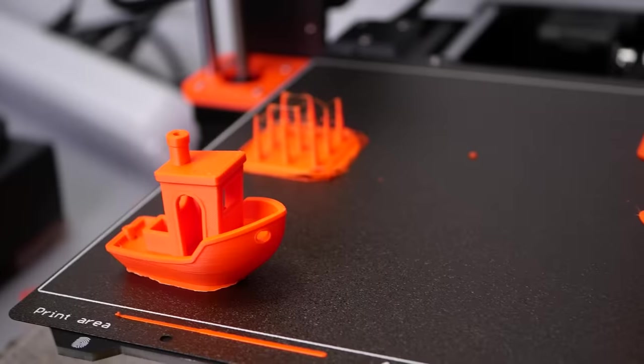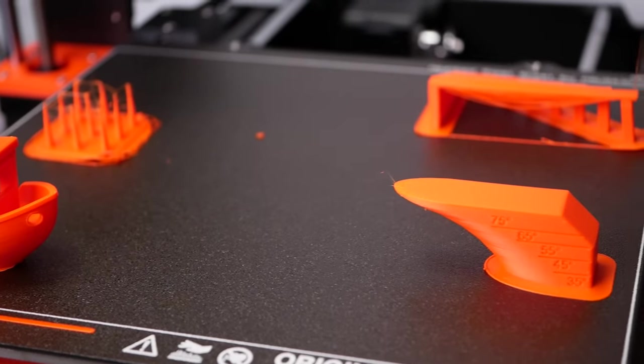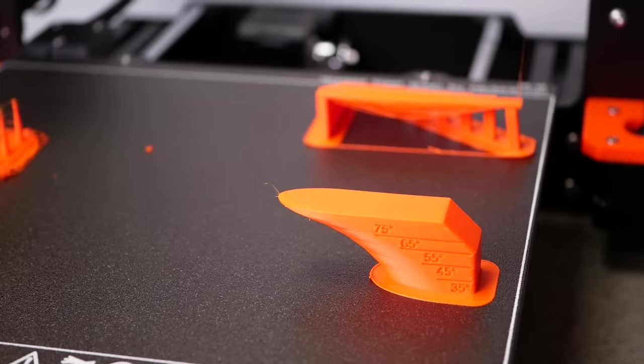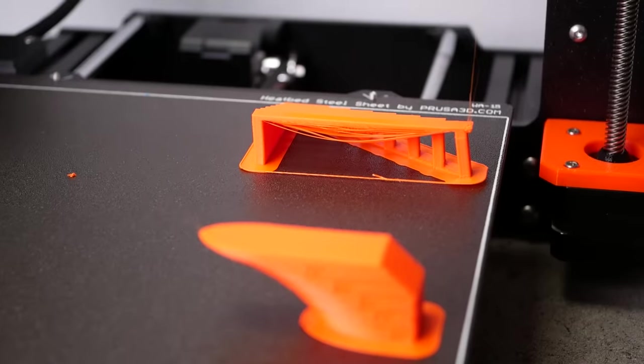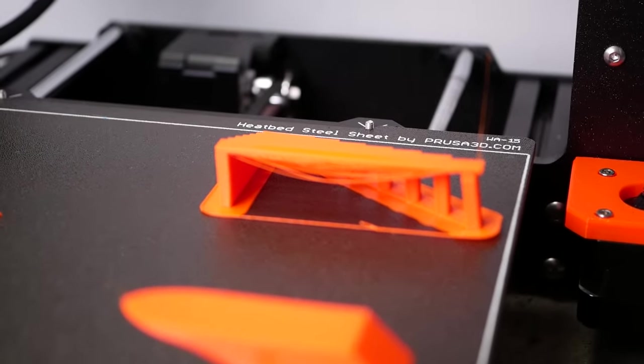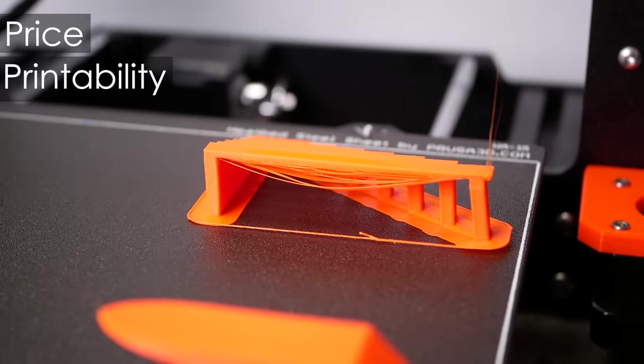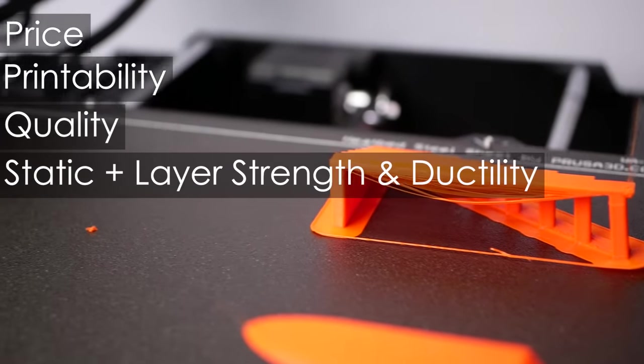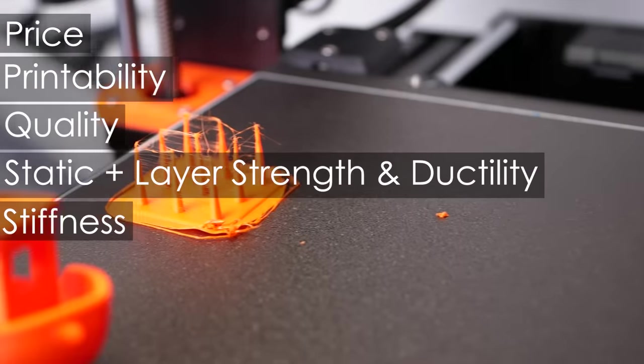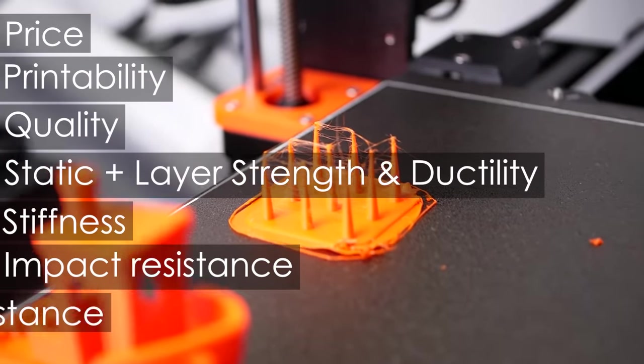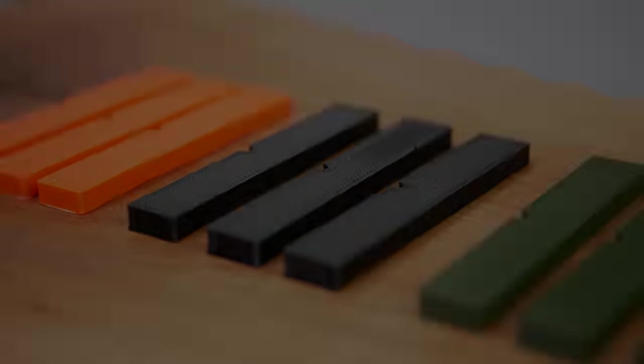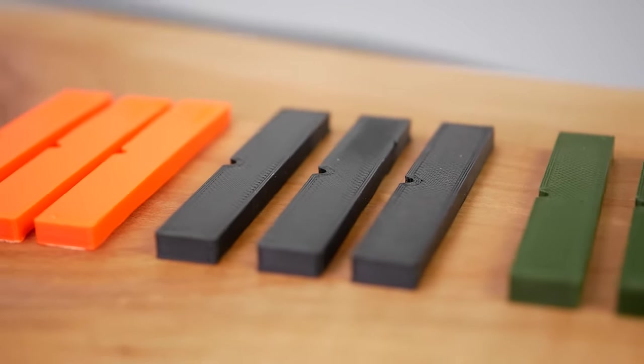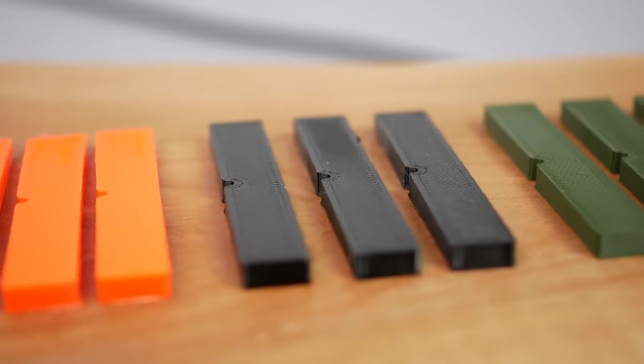So what I've done is that I printed quality test parts and real test samples for all three types of PrusaMent and we'll be taking a look at them side by side to see how they perform in each of these categories. Price, printability, printing quality, static strength and layer adhesion, ductility, stiffness, impact resistance and thermal resistance. What materials are you usually using for your projects and why? Let me know down in the comments!